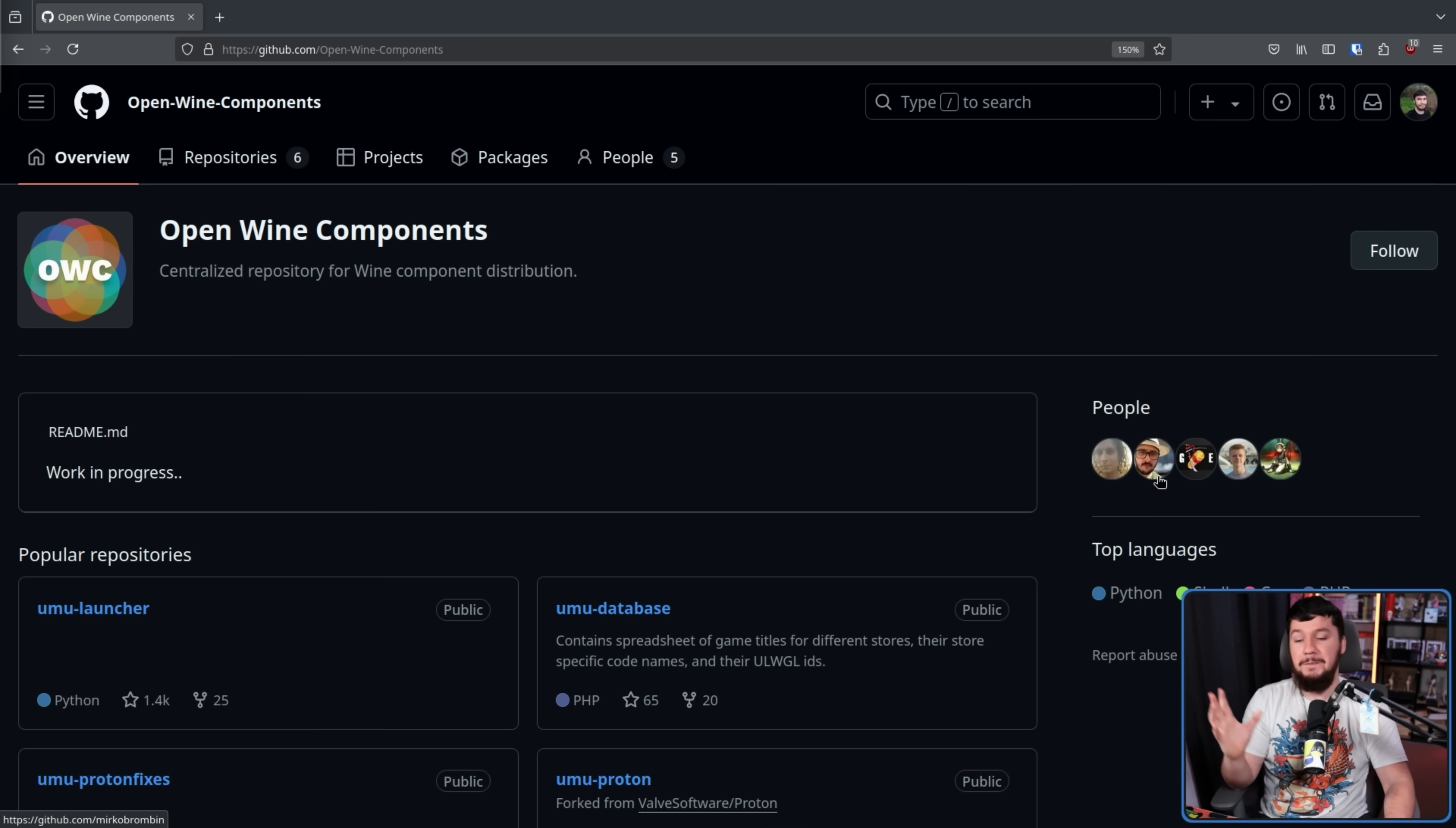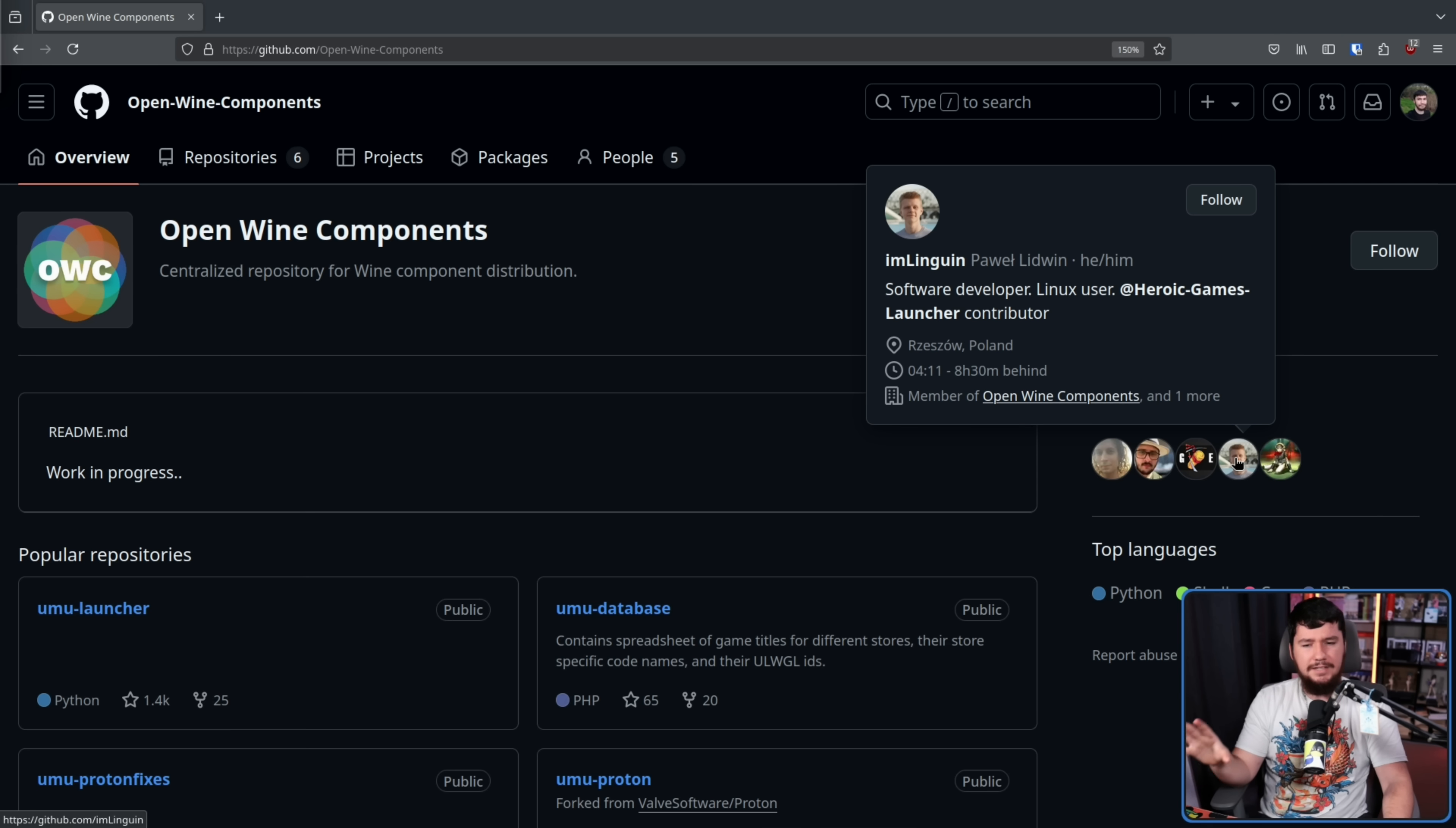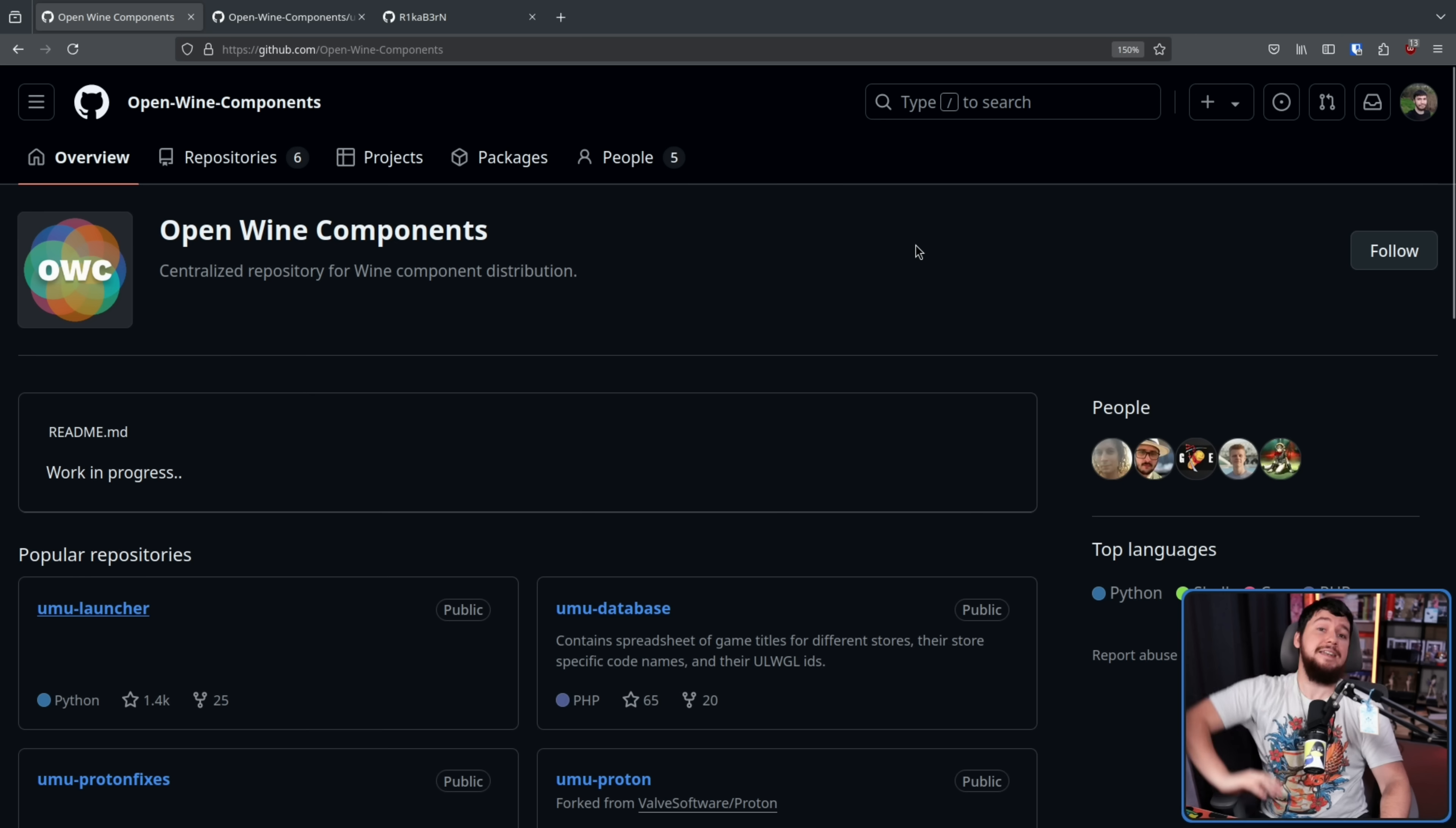Mirko Bromben, the founder of Bottles, Glorious Eggroll of Glorious Eggroll, Nabara Linux, Powell Lidwin who is not the lead developer of Heroic but is a very active developer on it. And this random other person who has literally nothing else on their GitHub account, so I actually have no idea who they're supposed to be, but they are very active in the project.